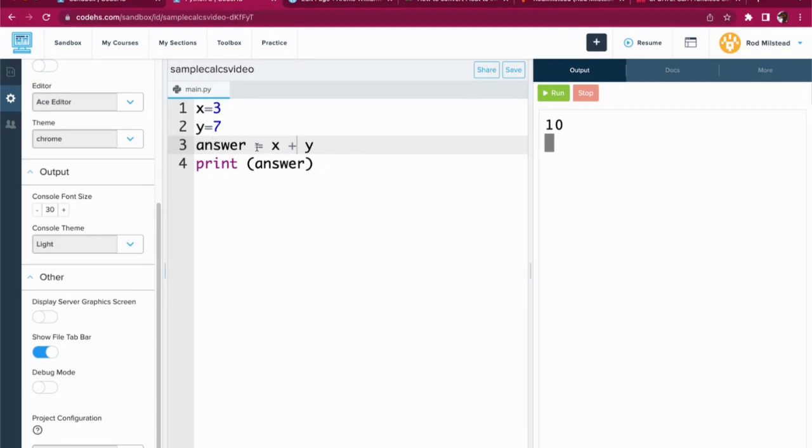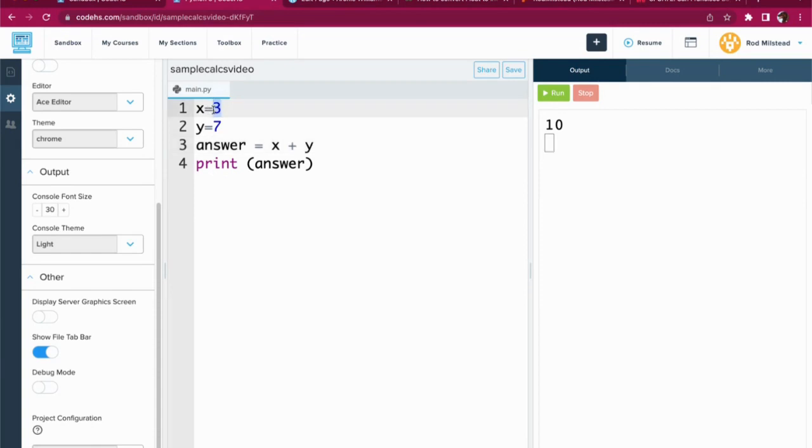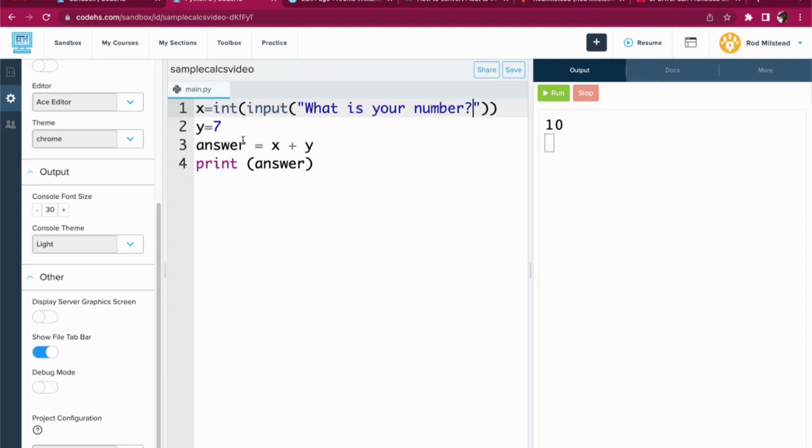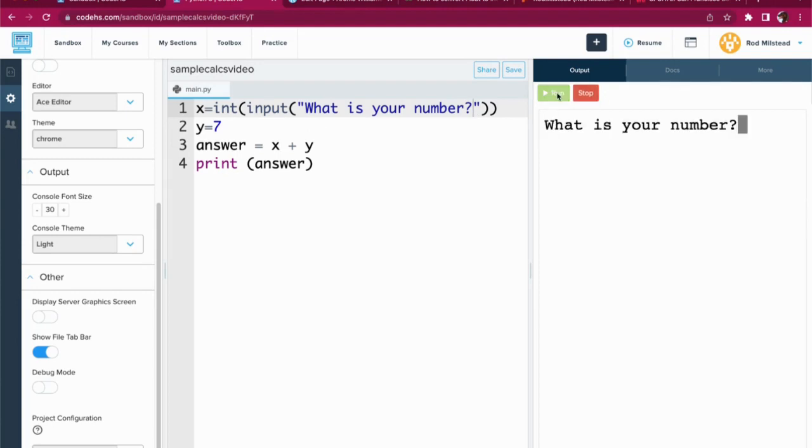So with Python, of course, you can use variables for things. Now let's think about how you would ask someone for a number. So we'll stick with x. But instead of just telling it x equals three, we're going to say x equals int for integer input. And then what is your number? Cool. So now x is going to be defined by the user. So let's run this. What is your number? My number is seven. Press enter.